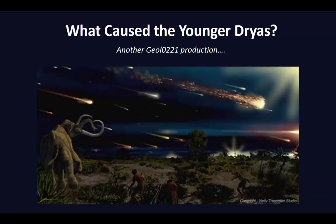Hello, and welcome to our video, 'What Caused the Younger Dryas?' Produced by the Geology of Climate Change class at Middlebury College.